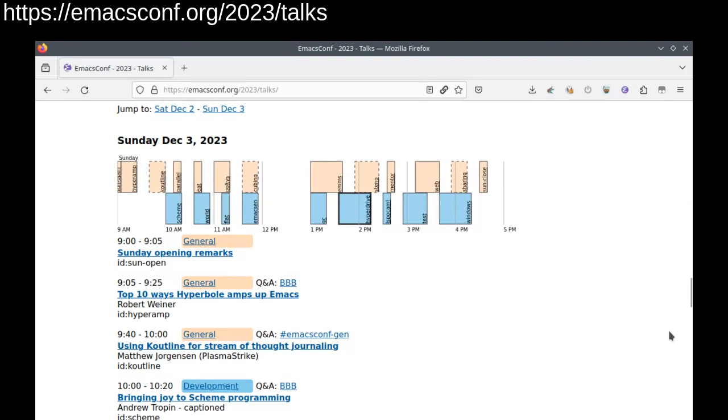Please note that the Hyperdrive talk titled Hyperdrive EL Peer-to-peer File System in Emacs on the development track in the afternoon is actually a general audience talk. I just didn't have space elsewhere in the schedule.